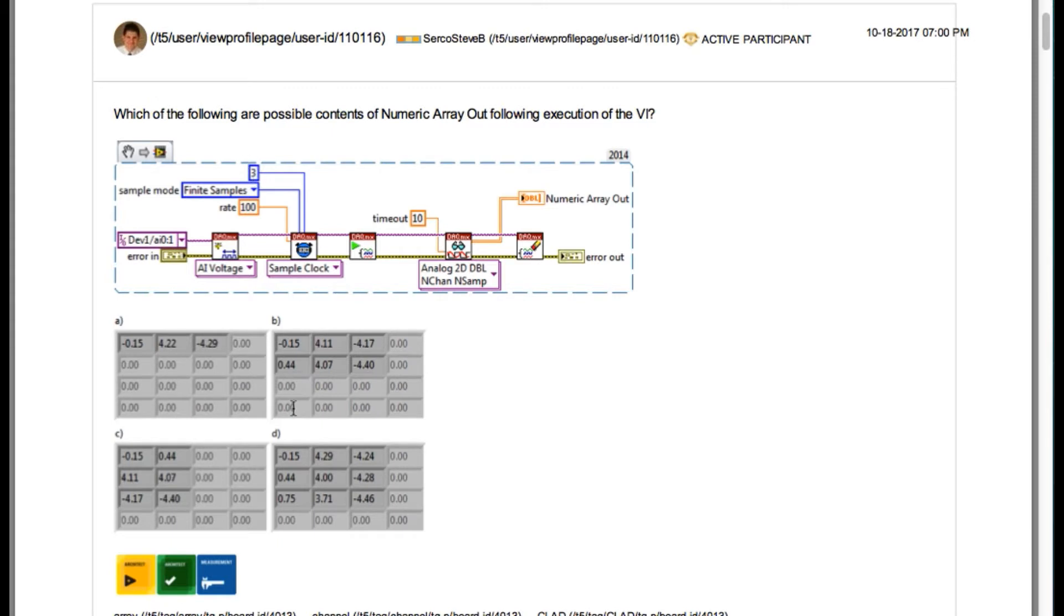That means our output has to be 2 by 3. So the answer is B.